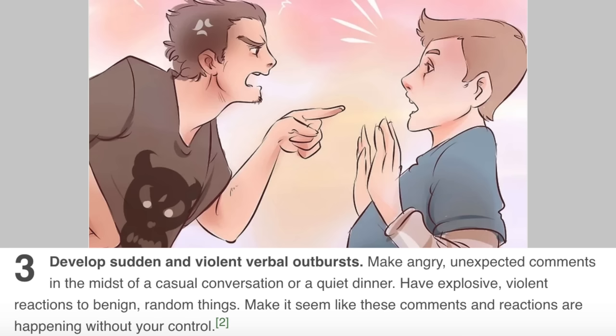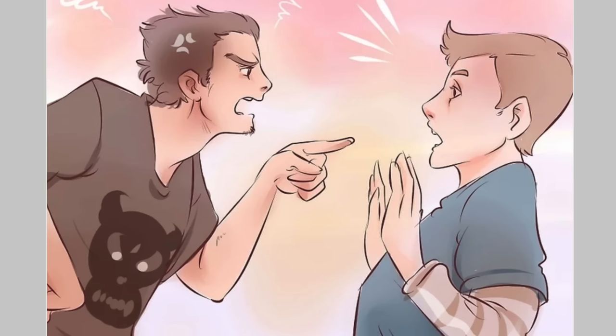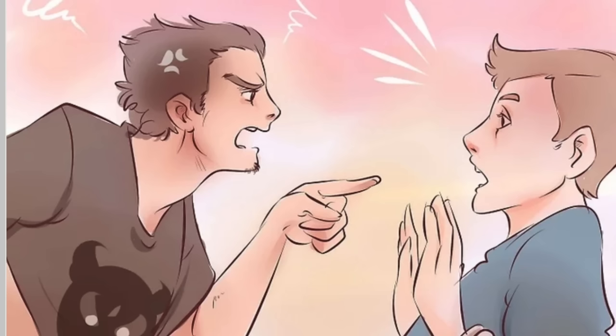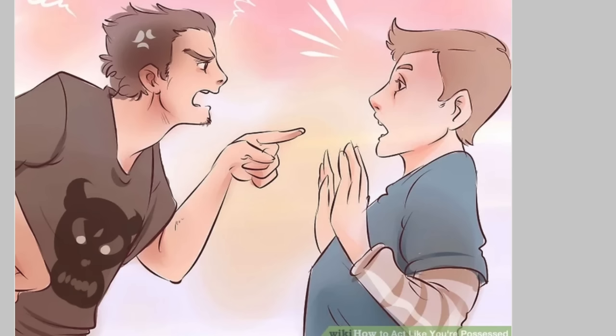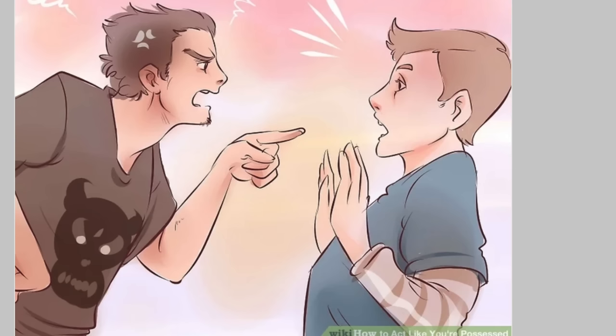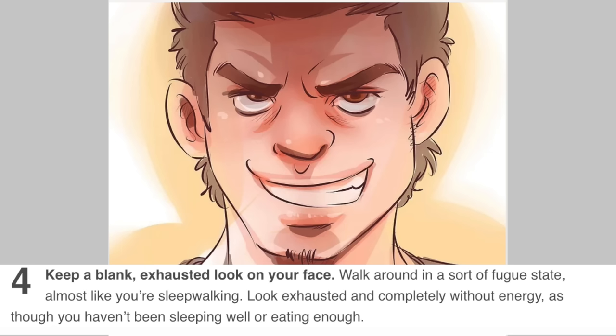So basically just be a dick — start being a dick to people, and now you're possessed. 'Develop sudden and violent verbal outbursts.' What are you doing? There's something funny about this picture — he's only half mad, not quite into it. There's something about the way he's pointing, like he's trying to be discreet. 'Hey, knock it off.' The other person in the picture though is terrifying — almost to the point where it looks like they bent back so hard their spine snapped. The next one is actually concerning: 'keep a blank, exhausted look on your face.'